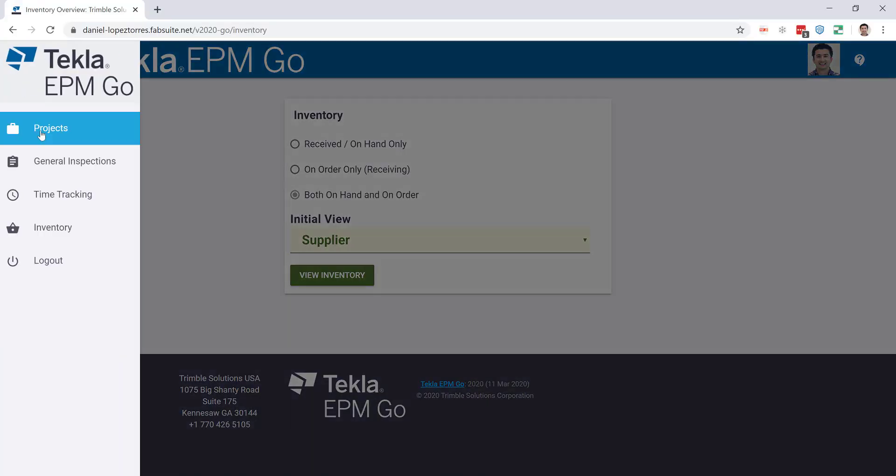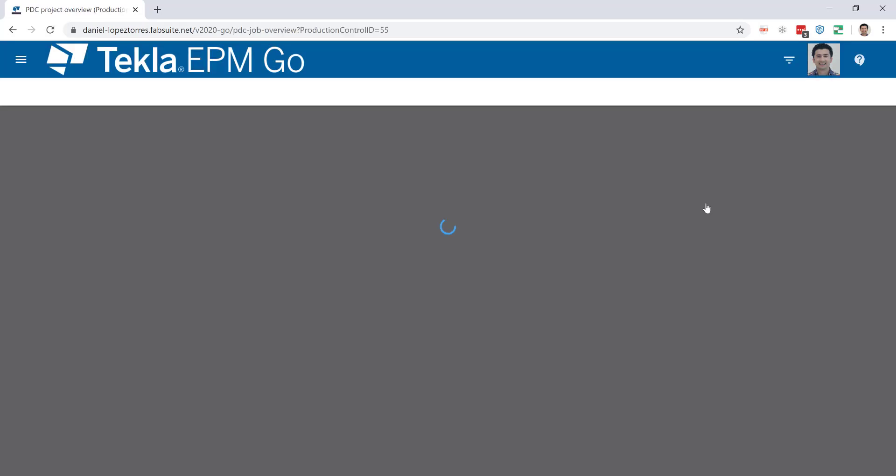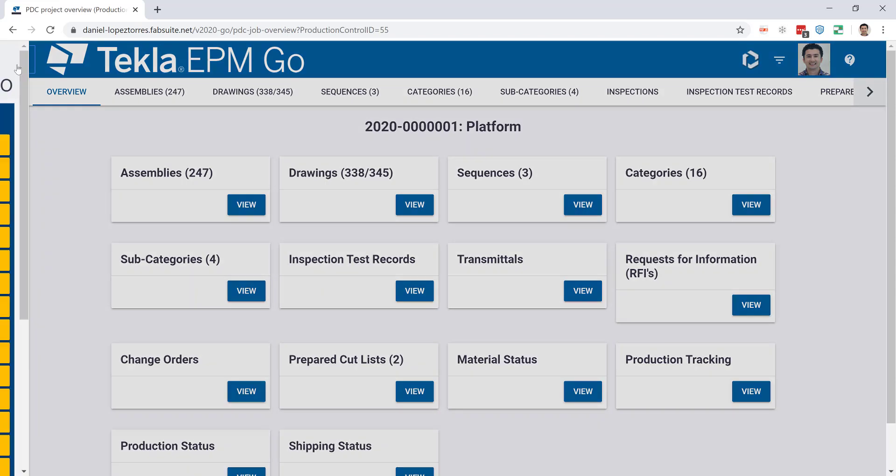Now going back to my projects screen, let's open the platform job. The first thing I want to show you here is how the screen has three different representations of the menu. We have the box menu at the center, then we have the top menu, and lastly the dropdown menu here on my left.